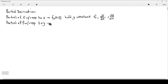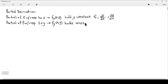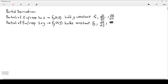I can also take the partial with respect to y. The primary notation is f_y(x,y), where we hold x constant. In the curly-d notation, that's the partial of f with respect to y, or the partial of z with respect to y.